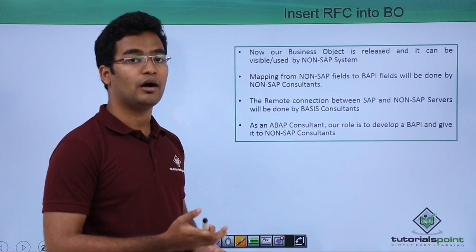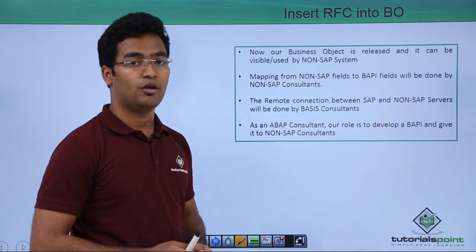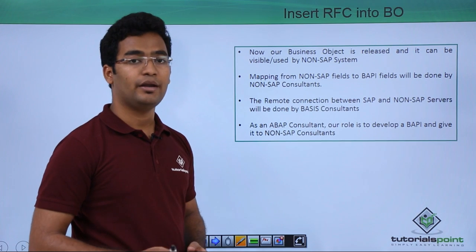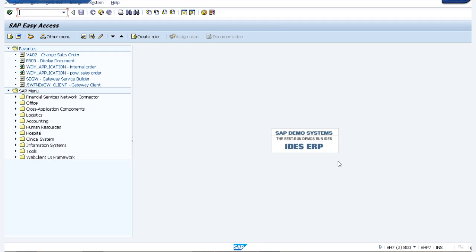We as an ABAP consultant, our duty is to develop the particular BAPI and give it to the non-SAP consultant. It is their duty how to utilize it in their particular code. With the help of a simple example, I will explain how to create BAPIs. In this session, we will be seeing how to create a custom BAPI and make it usable from a non-SAP server or an SAP server itself. The first step is to create import and export structures, and for that we will create structures in DDIC by going to SE11.